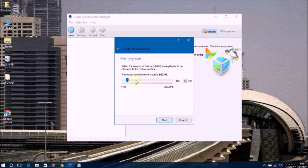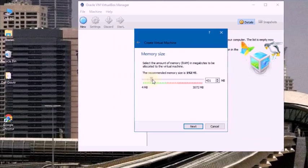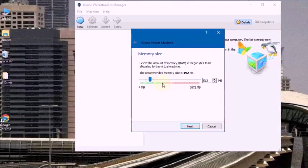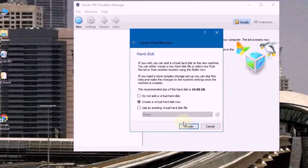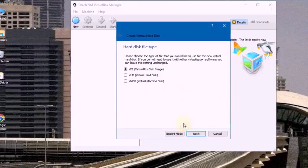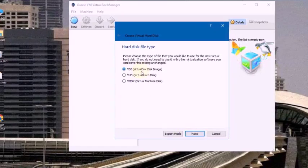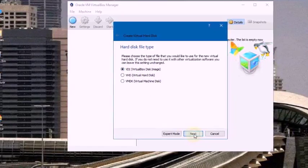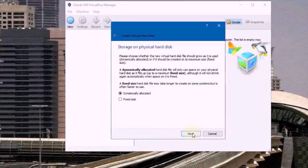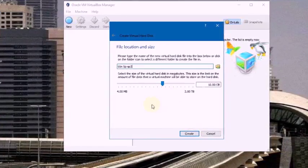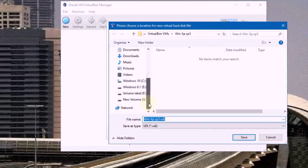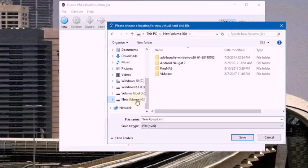Now I am selecting 512MB memory. Click Next. Create a virtual hard disk now. Click Next. Select virtual disk image. Click Next. Dynamic allocated, click Next. Now select a drive — I am selecting the personal drive.